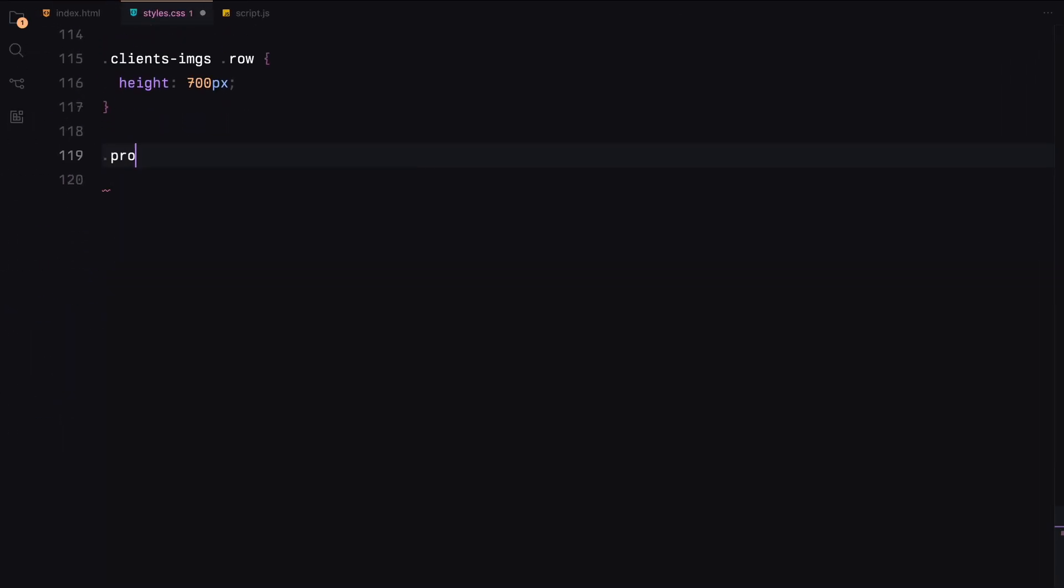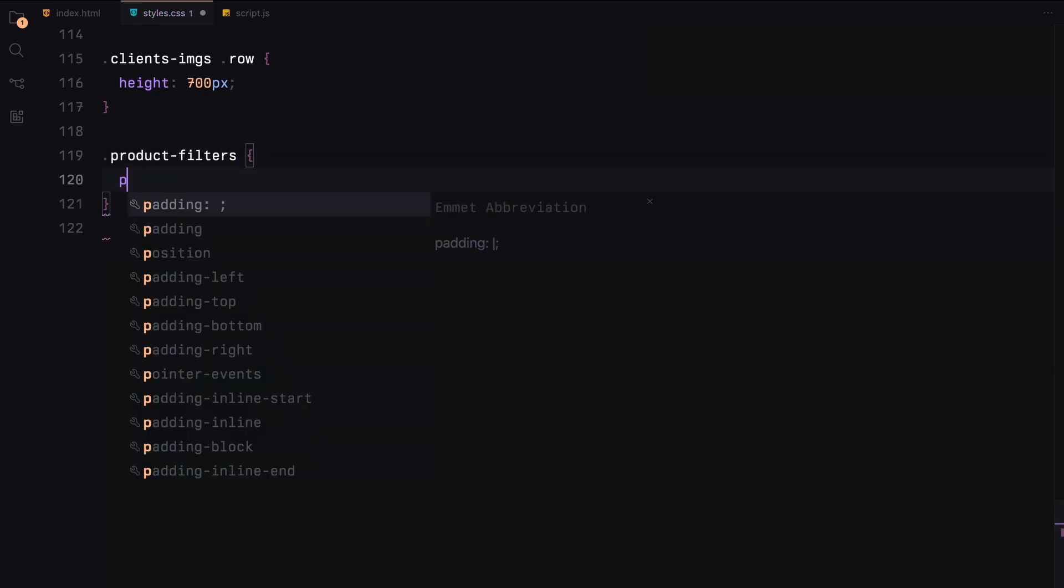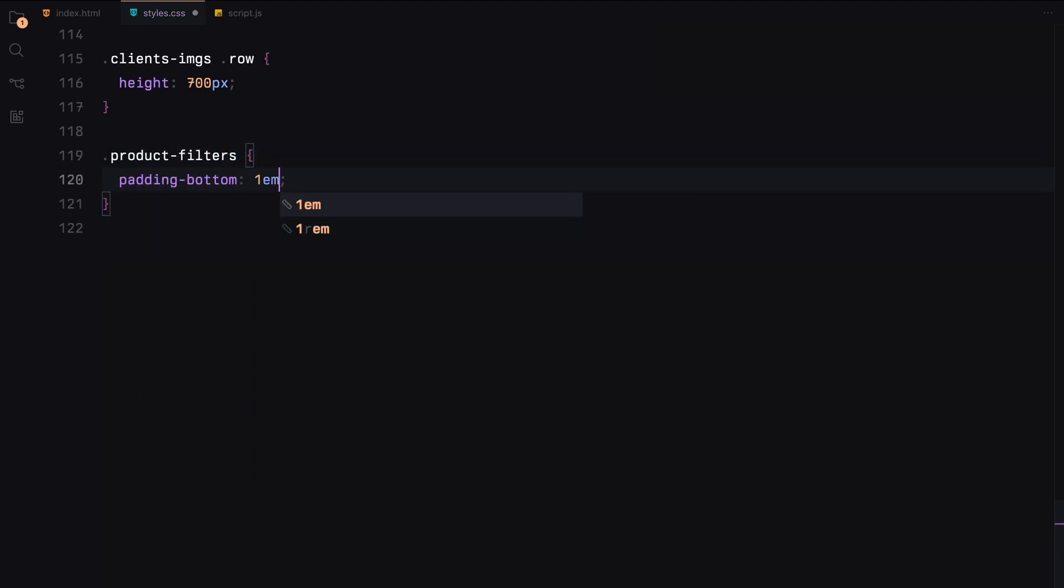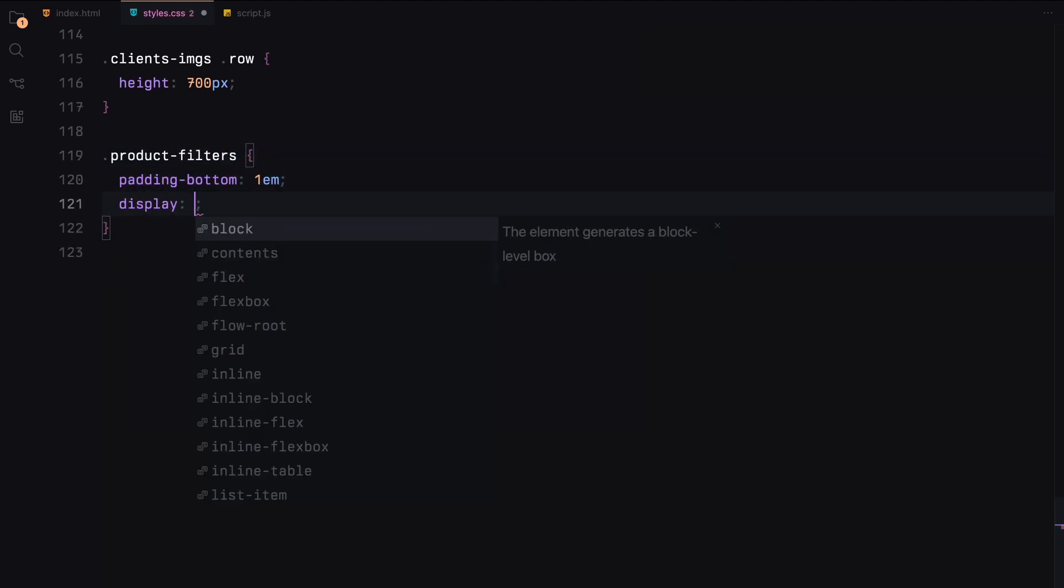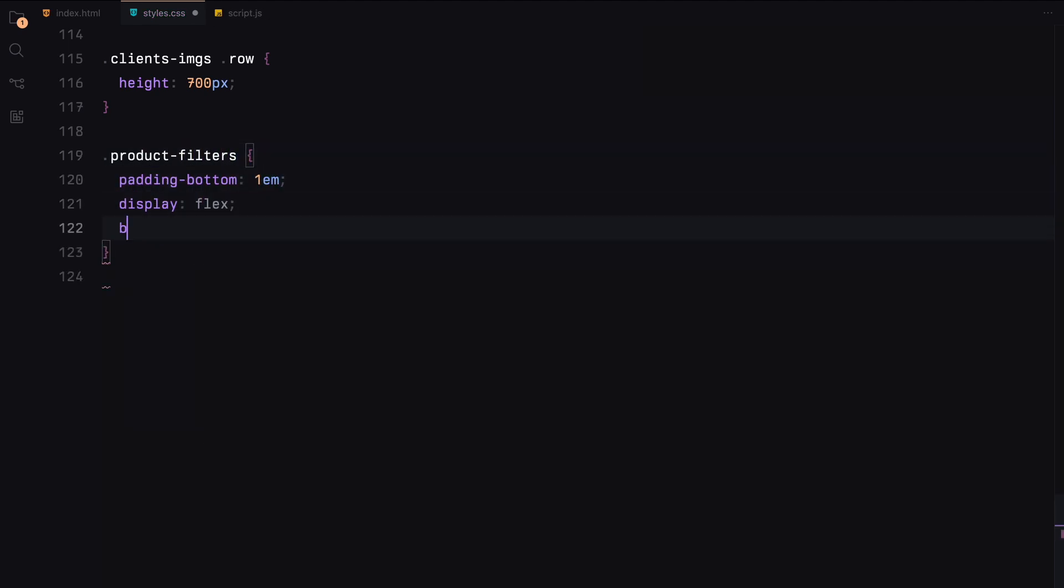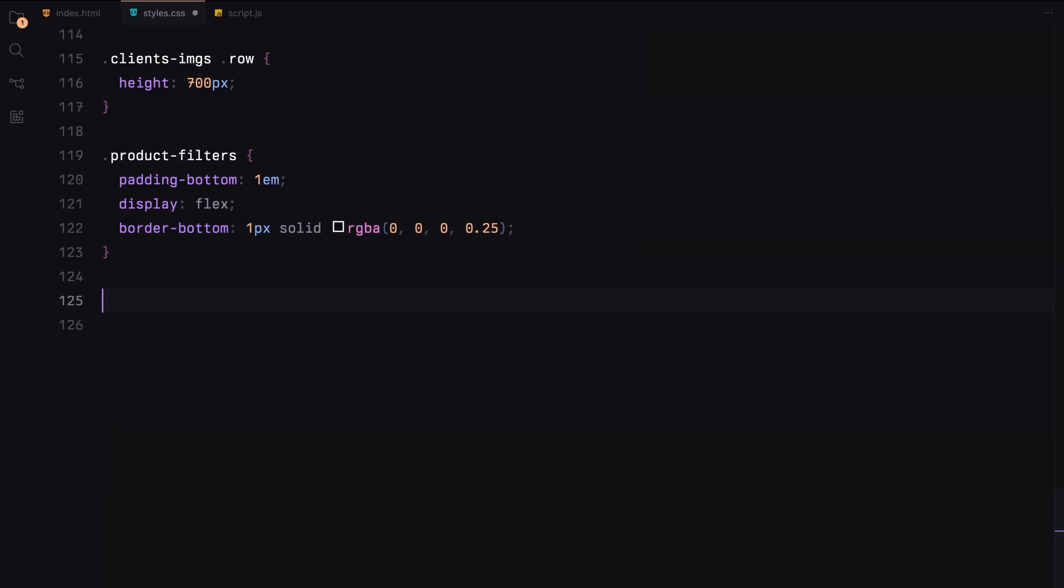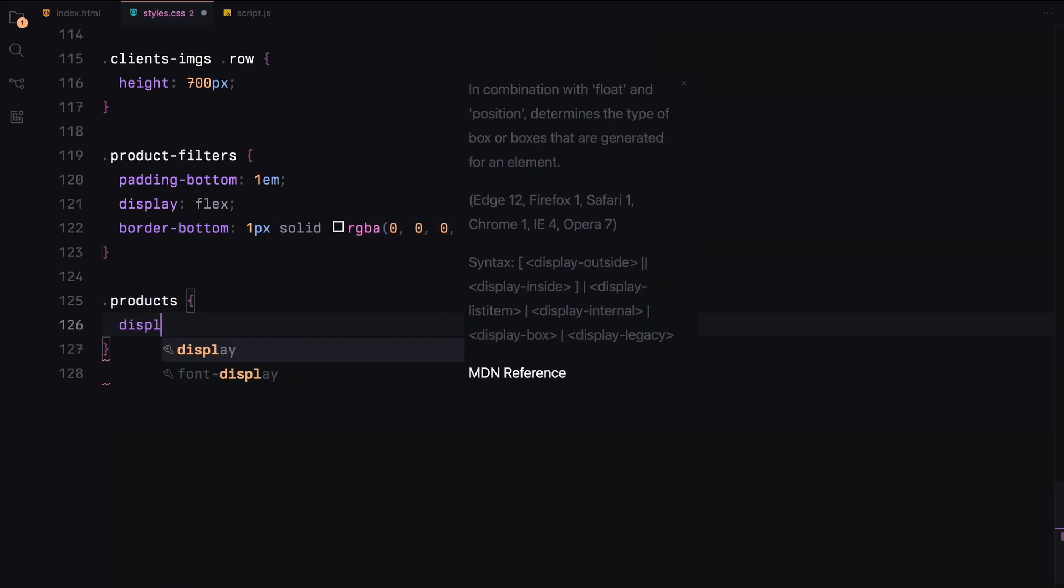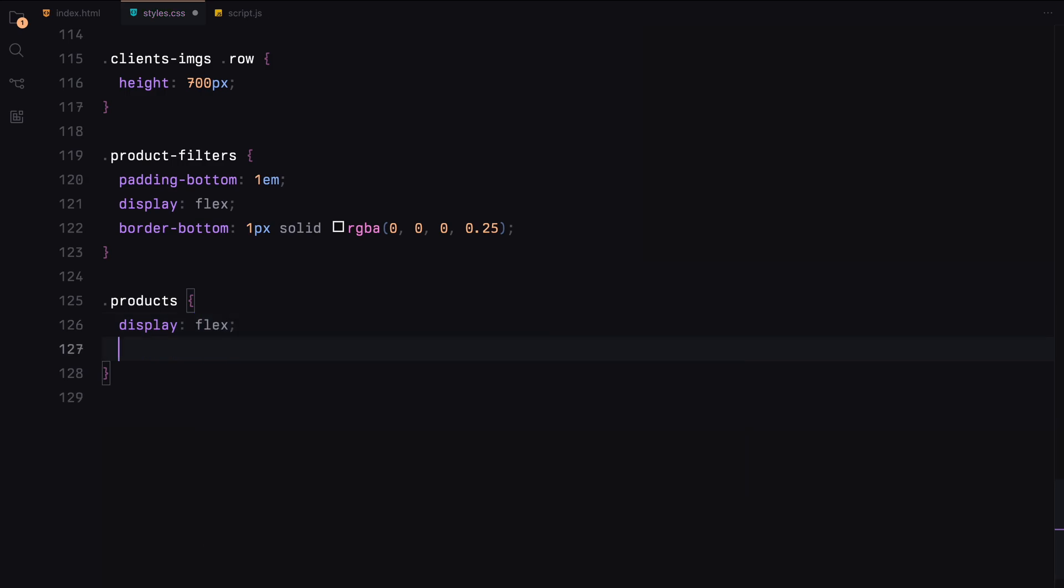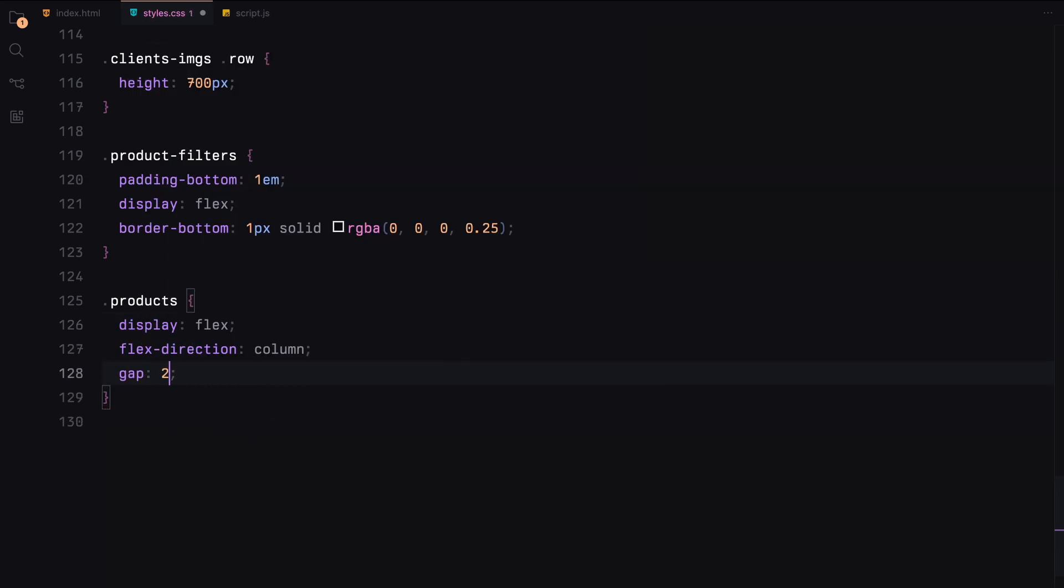The product filters will be styled with padding at the bottom and a border to separate it from other sections. For the products section, we'll arrange the images in a column with gaps for better spacing.